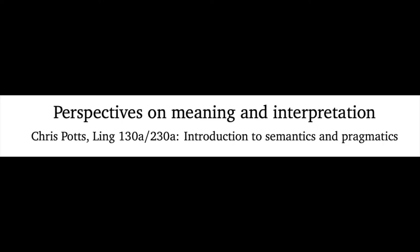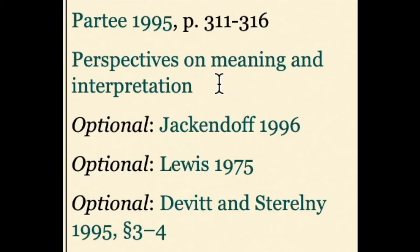Hi, Chris Potts here. This short screencast does a very brief walkthrough of the small reader I put together called Perspectives on Meaning and Interpretation.